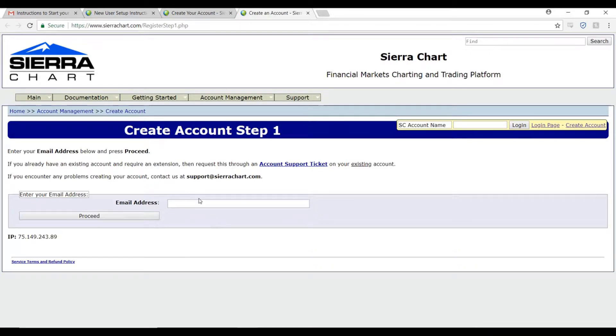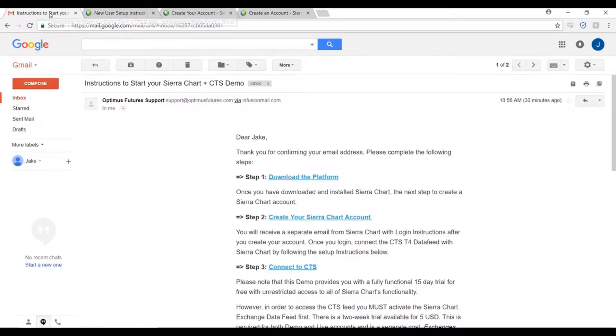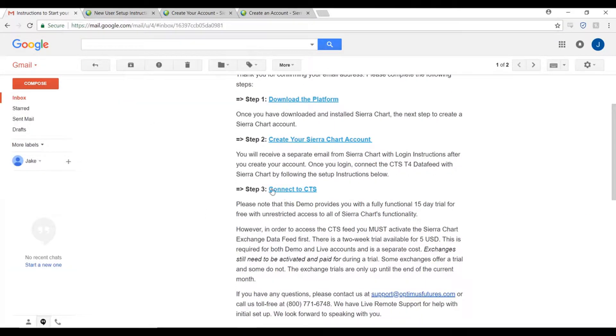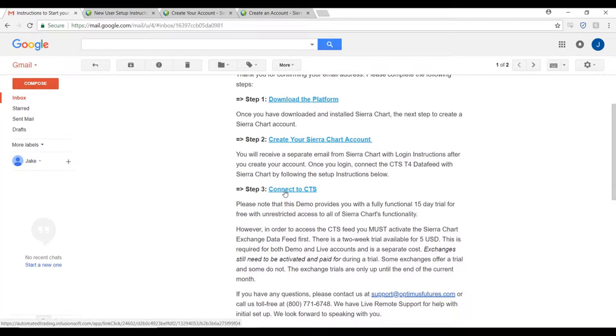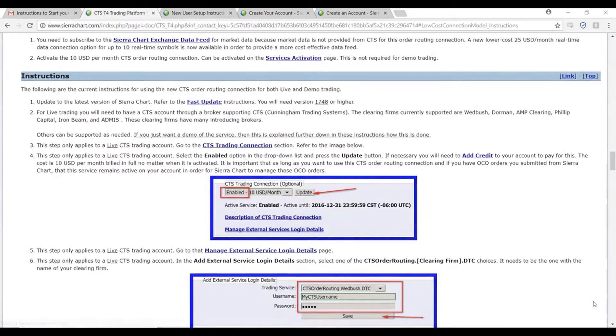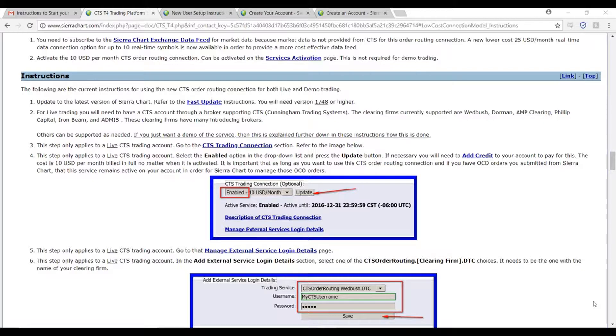This next step is where this differs from the other data feeds that you can use on this platform. For this step, head over to step three in our email and click on the connect to CTS link. I suggested to navigate to this page because the process is laid out step by step for the user.